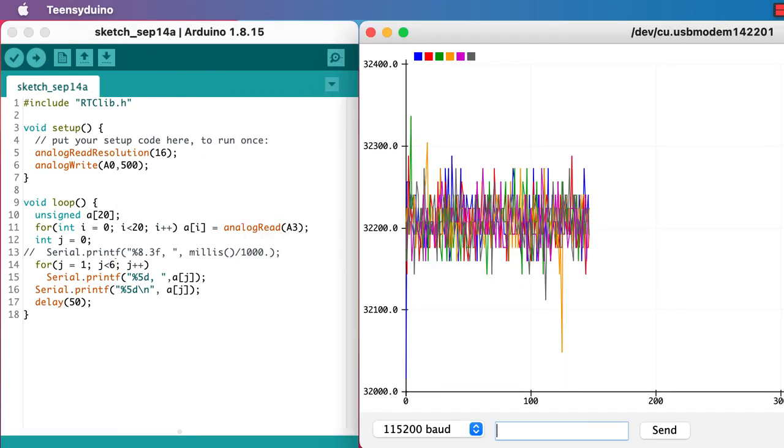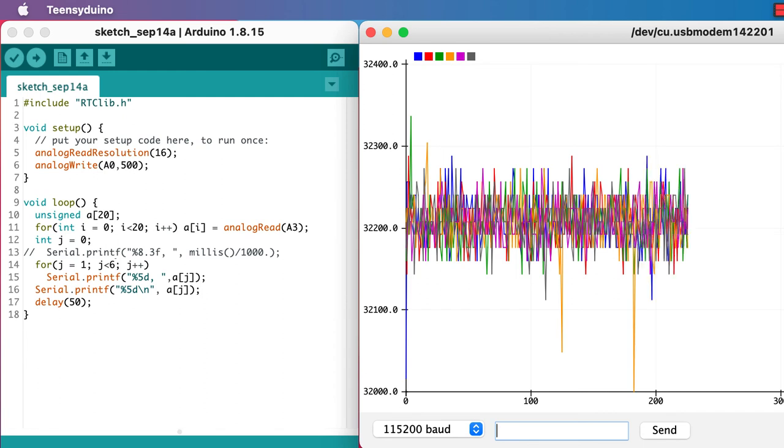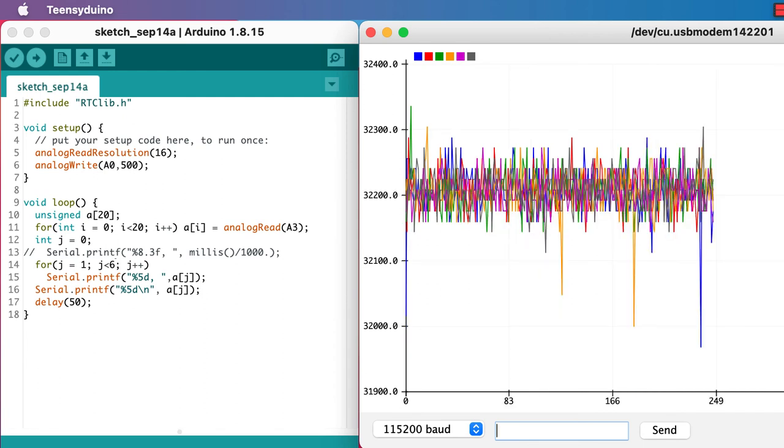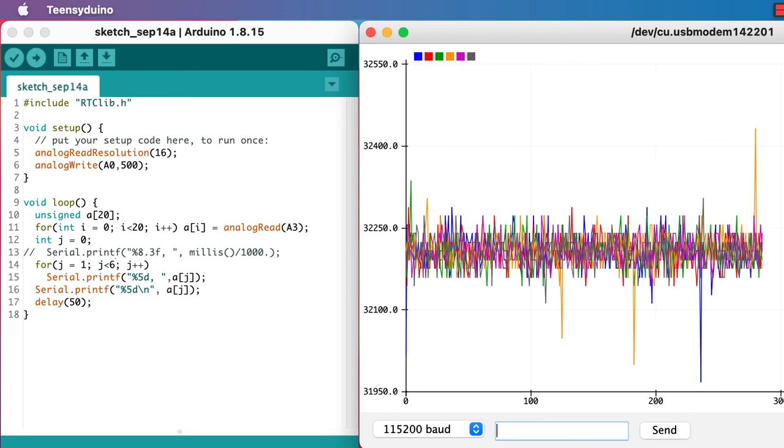And now all the values are coming out consistent. They've still got a fair bit of noise on them, but they're consistent. So now we can think about how to reduce that noise.